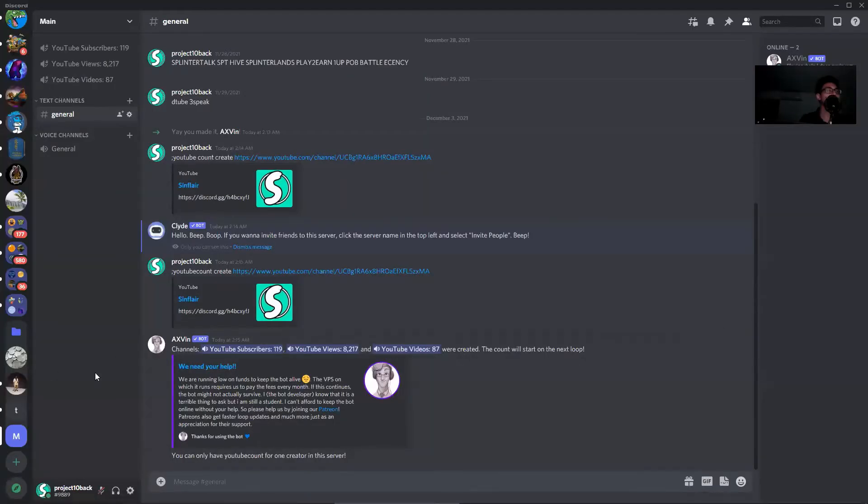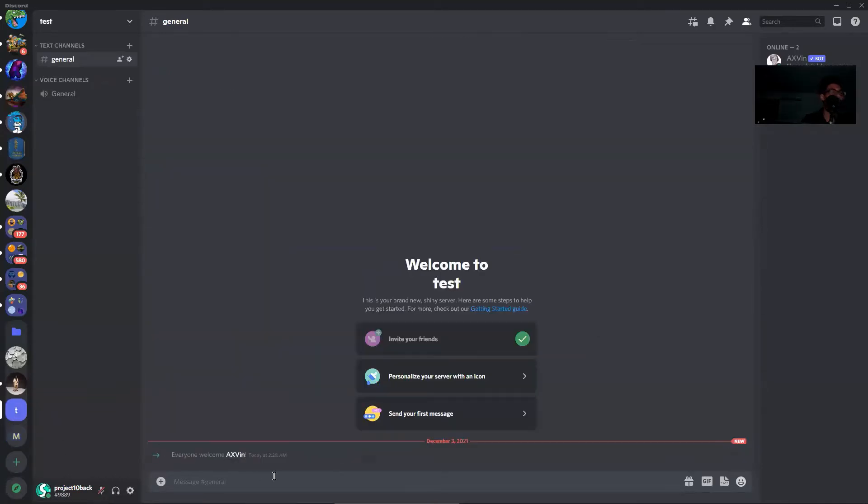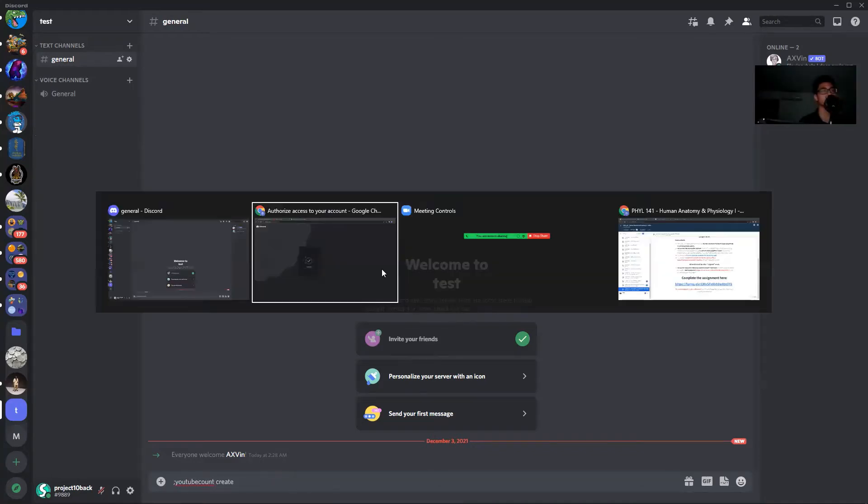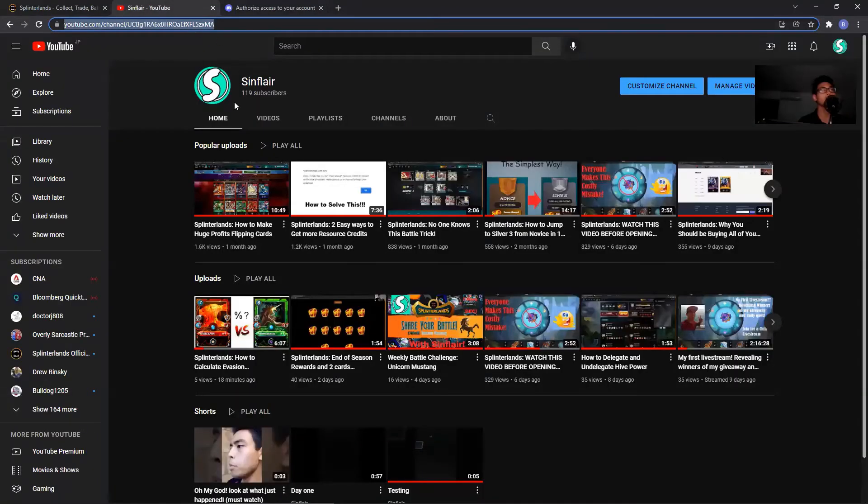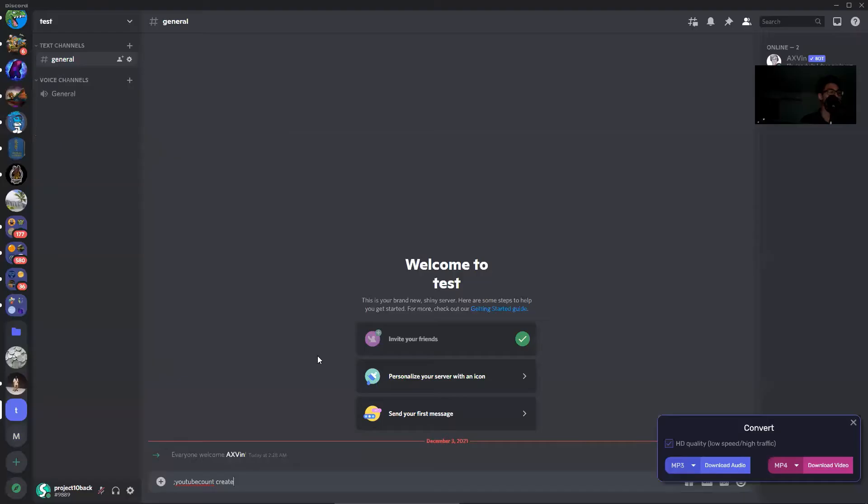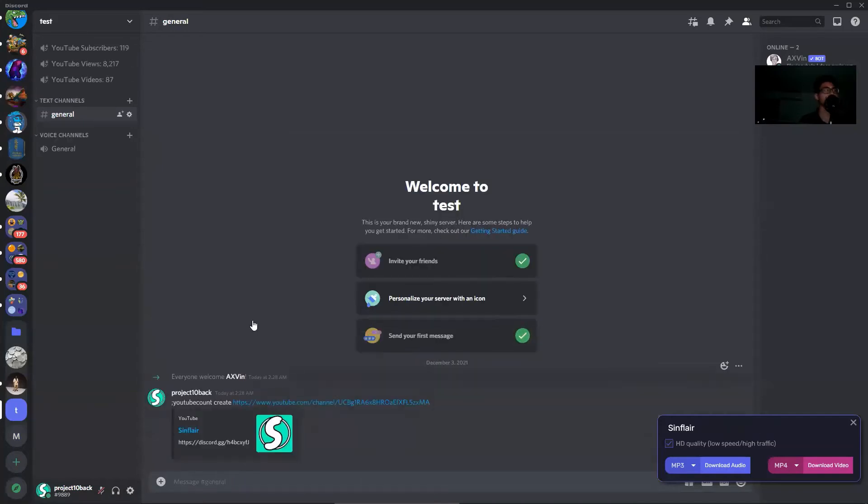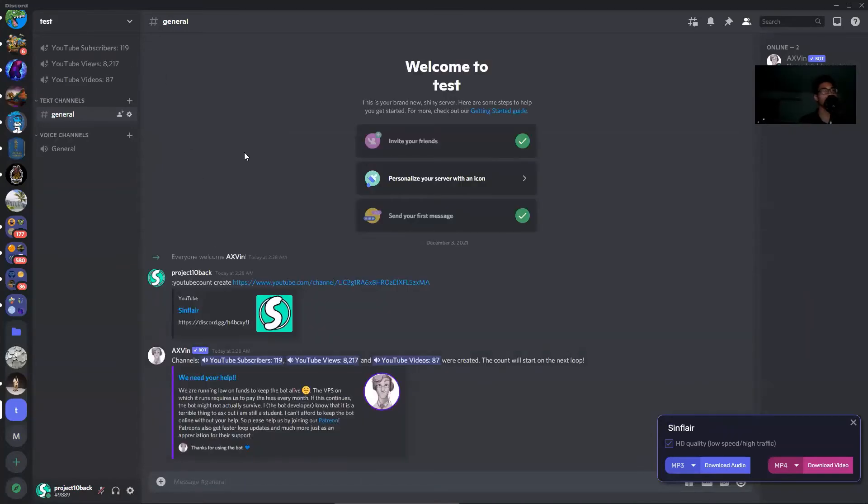Type in this command: YouTube account create, then you can add your channel link right here like that. Okay, and it added it for you.